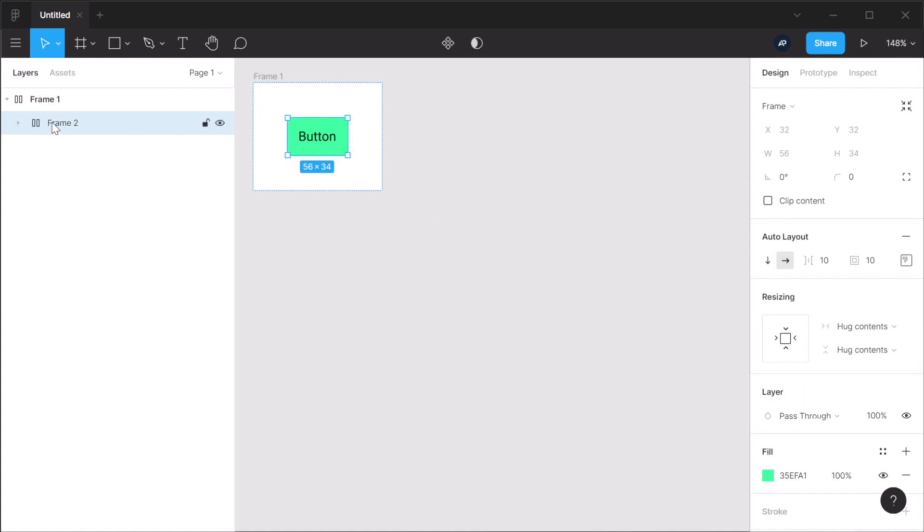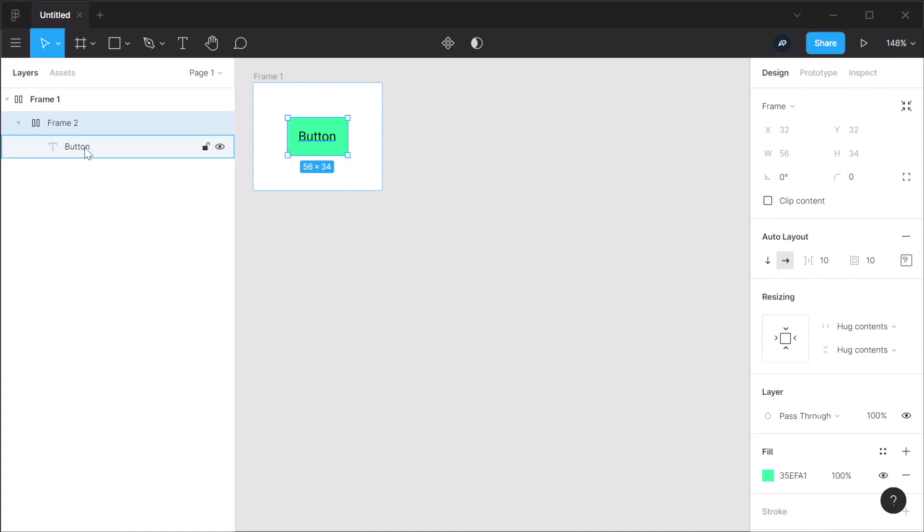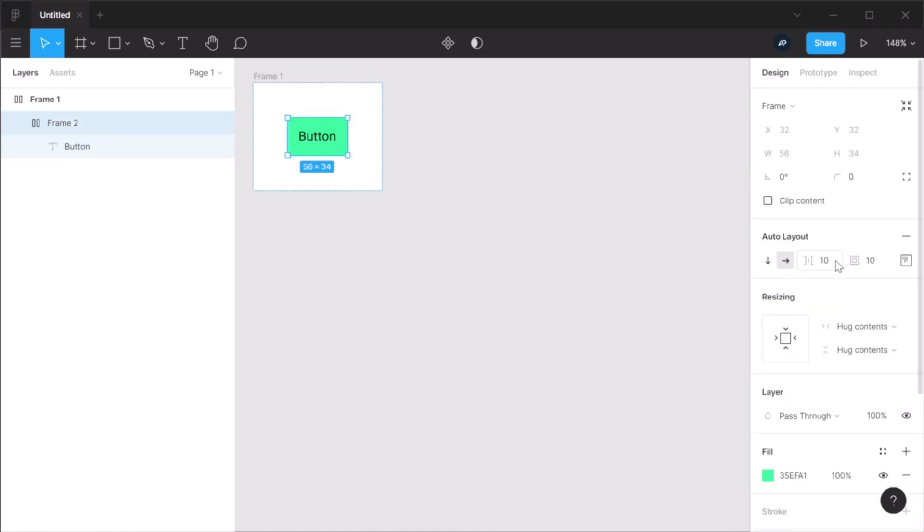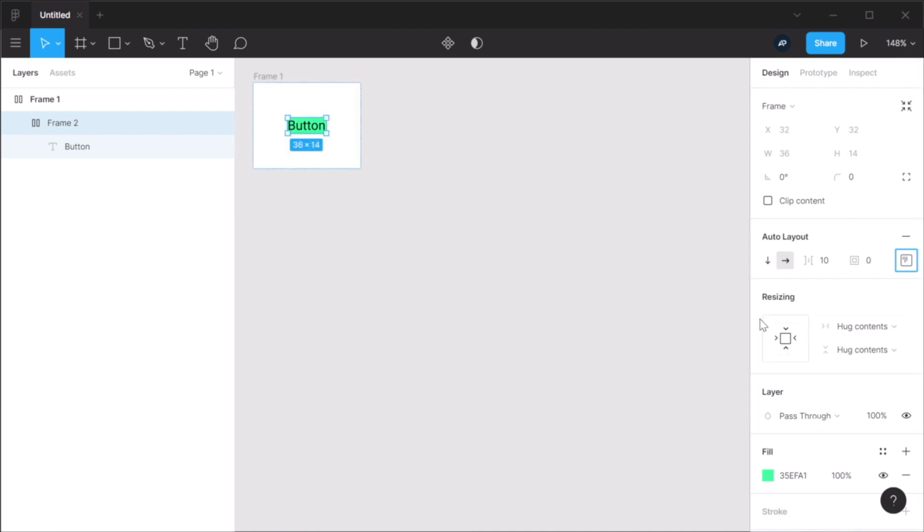Hug contents basically allows the parent to resize to match the width and height of its children. So in this case, the parent, which is frame two, is resized to match the size of the text plus whatever padding I have set here. If I remove the padding, you can see that the parent now has the exact width and height of its children.